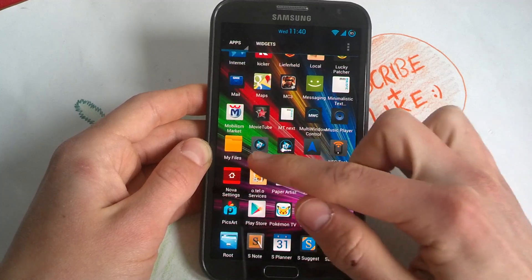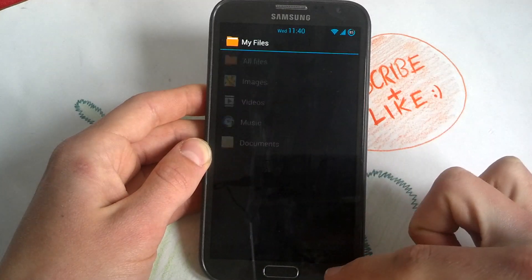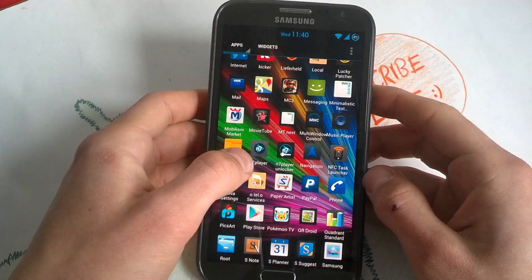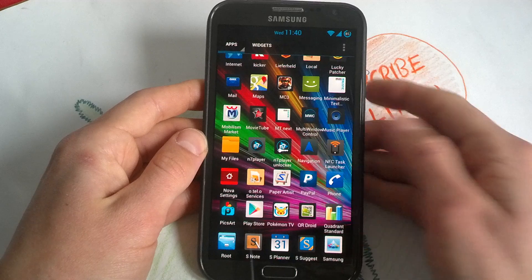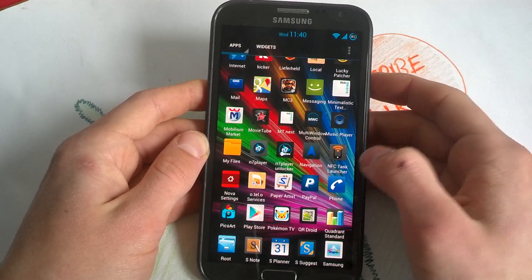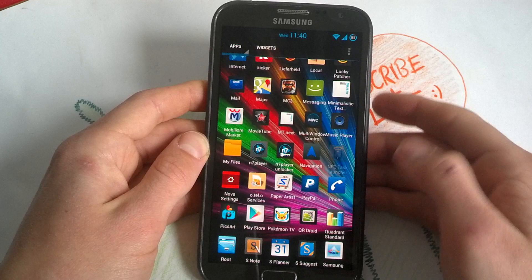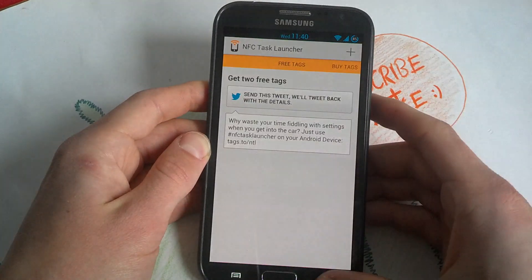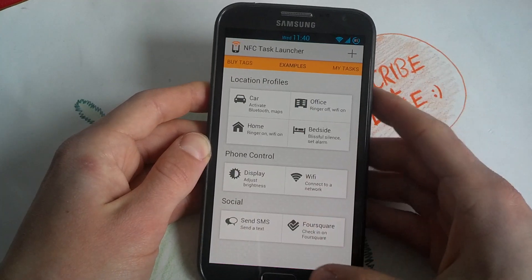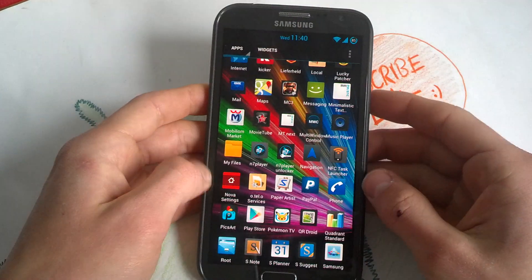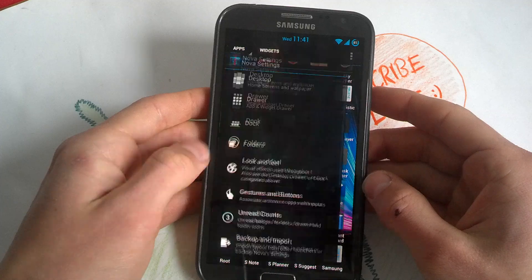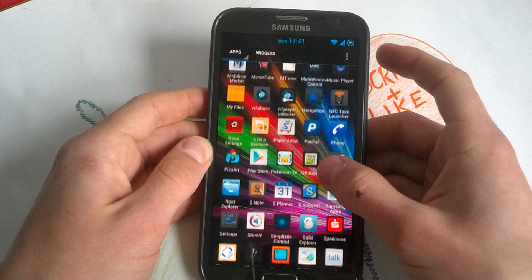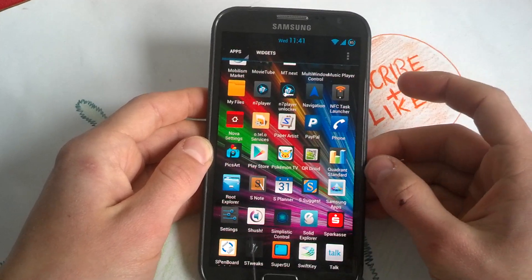Original music player. My Files is the original file explorer from Samsung. N7 Player — really good MP3 player — and the N7 Player Unlocker for the full version. Navigation. NFC Task Launcher — you can use it for NFC tags; you can set up profiles and tasks. Nova Settings — of course for my launcher. Very great to have it.